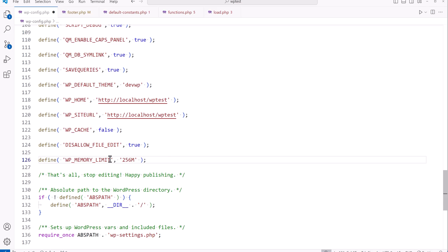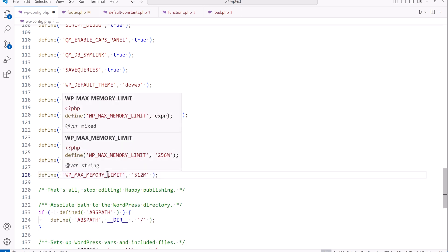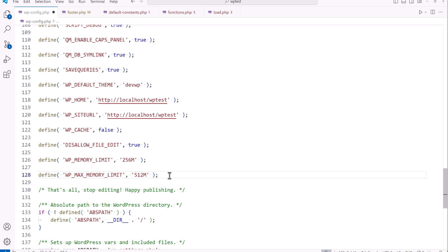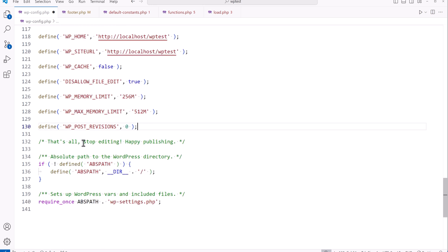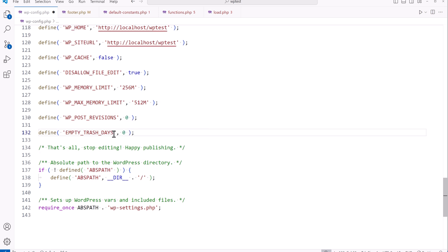The WP_MEMORY_LIMIT constant sets the standard memory limit for WordPress to function — this value would adjust based on your system resources but gives a bit more performance. WP_MAX_MEMORY_LIMIT sets the memory limit to a max, giving more performance to administrative functions. WP_POST_REVISIONS can be set to zero in development; on a production site, three to five is reasonable, but don't set it too high or it'll make your database larger. The EMPTY_TRASH_DAYS constant controls when deleted posts are permanently removed. Setting it to zero automatically deletes them immediately.